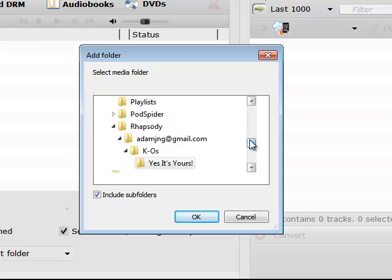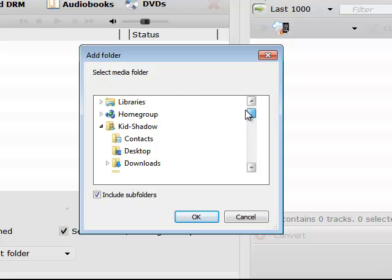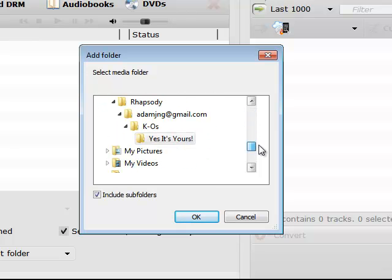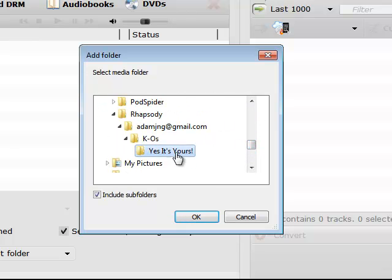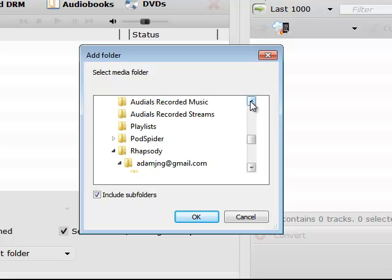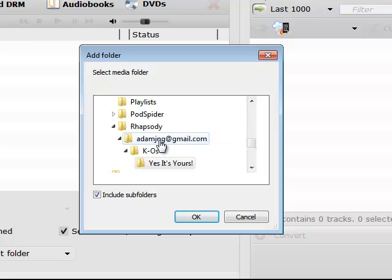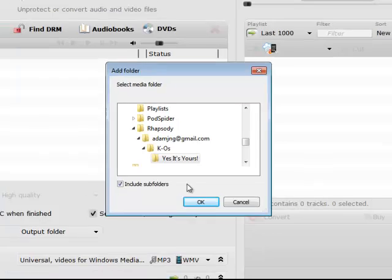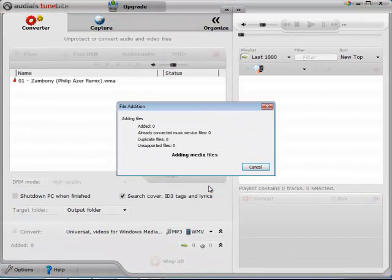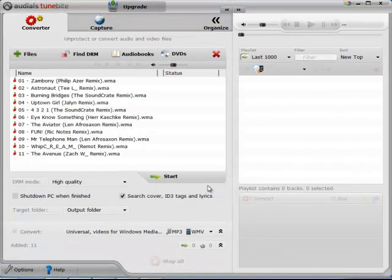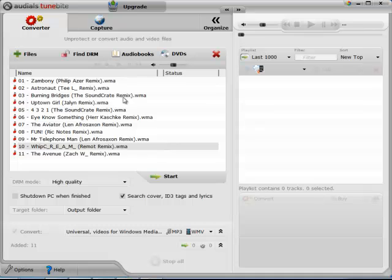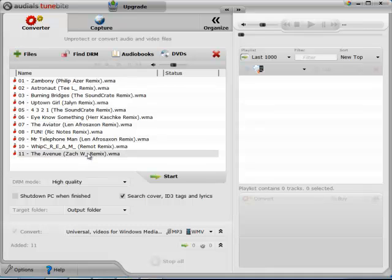And I'm going to choose the album I just downloaded in Rhapsody. So that's under Rhapsody, my Rhapsody username, artist and the album. So I'll just click OK. And that automatically adds the album to the Tunebite queue to be processed.